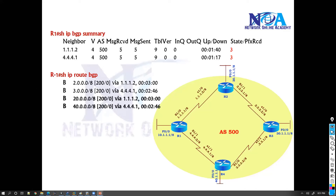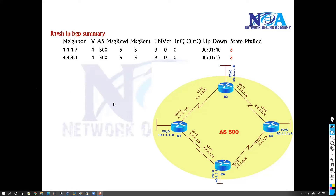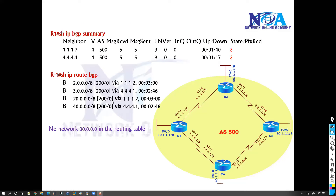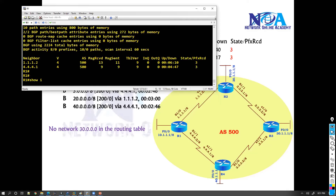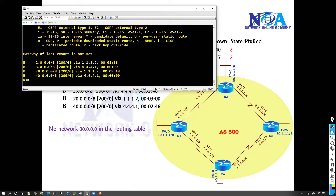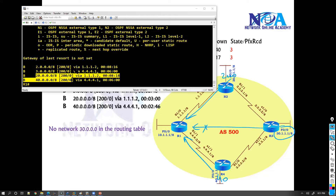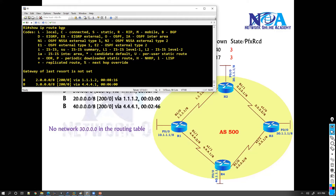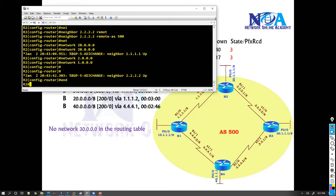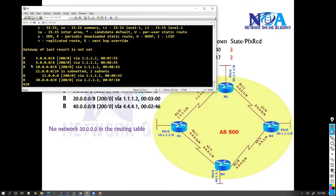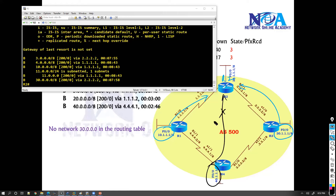Now let's verify the routing tables. On Router 1, using 'show ip route bgp', I can see I'm receiving the 20 network and the 40 network, but I'm not receiving the 30 network. On Router 2, I'm receiving the 10 network and the 30 network, but 40 is missing - I only see 10, 11, and 30.